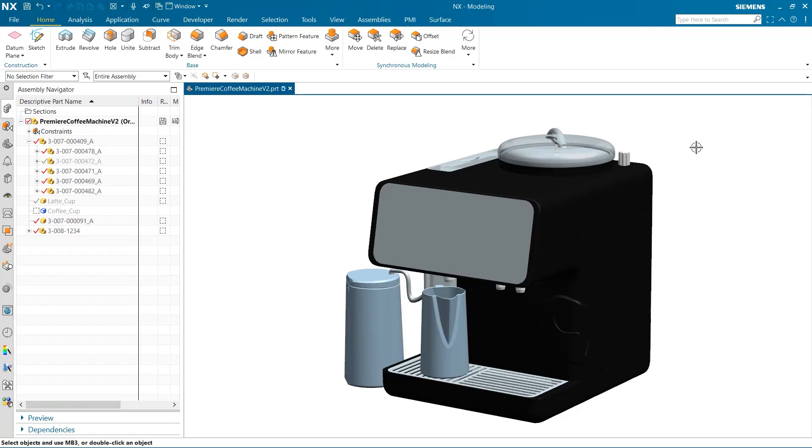Hello, my name is Jimmy Costello from the NX product marketing team, and today we are going to be taking a look at how we can utilize different render options to optimize our experience using Raytrace Studio visualization.